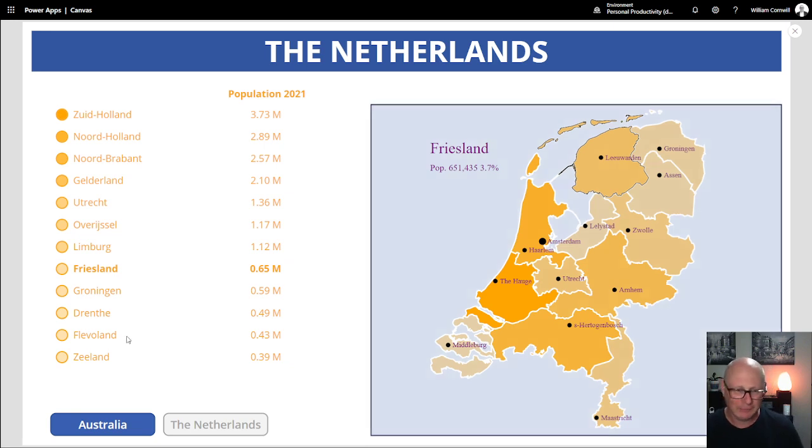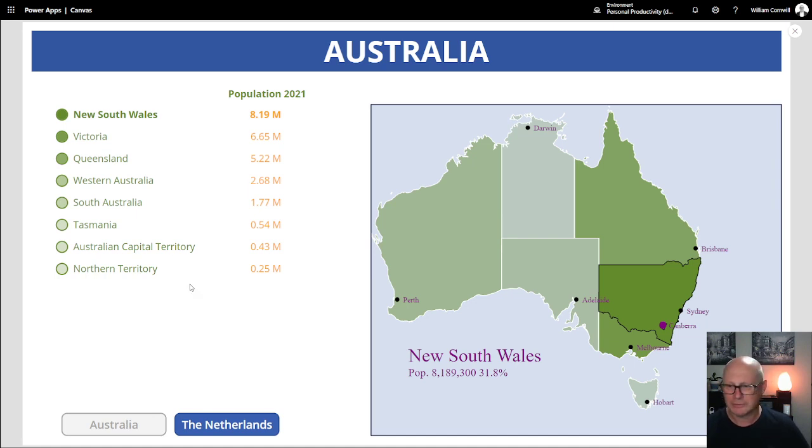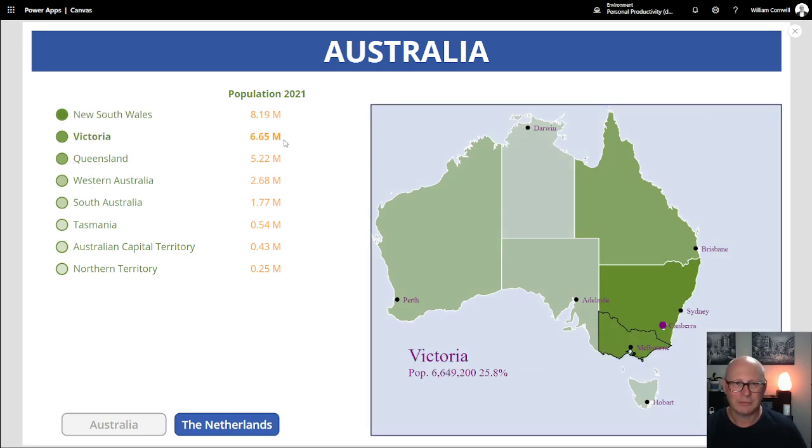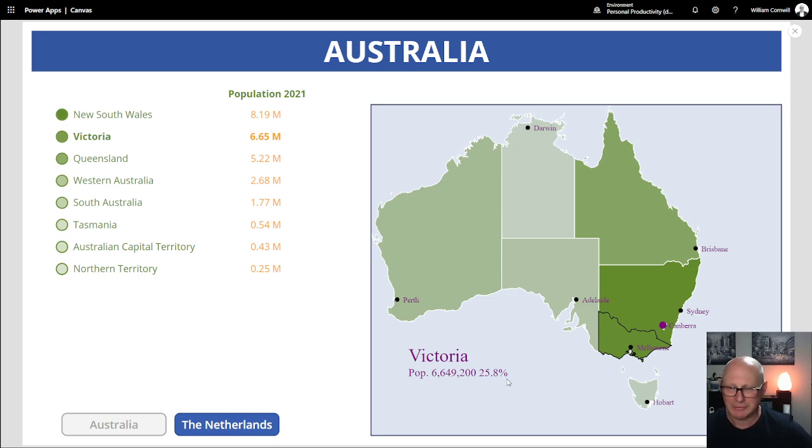If I compare that to Australia, I go over to Australia. Again, get all the states of Australia and we can see all the states around here and where the capital is, Canberra. We go down to Victoria, where I am, second most largest population of Australia, 6.65 million people or 25 percent of the population that's down here in Victoria.